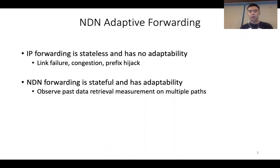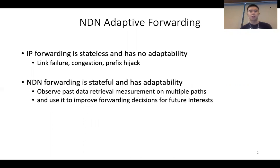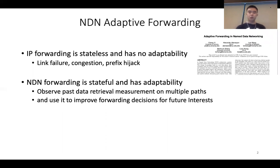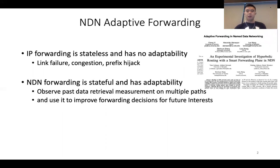In NDN, adaptive forwarding means it is able to observe past data retrieval measurements on multiple paths and then use them to improve the forwarding decisions for future interests. This idea was originally proposed by Chen in his ICN paper and then implemented in NFD as the ASF strategy and deployed at the NDN testbed.